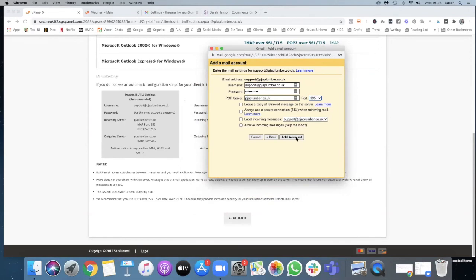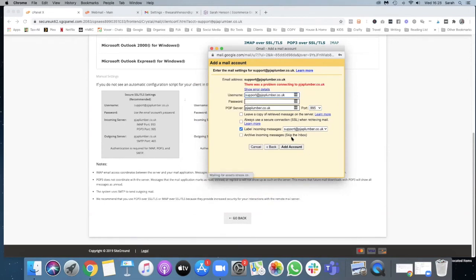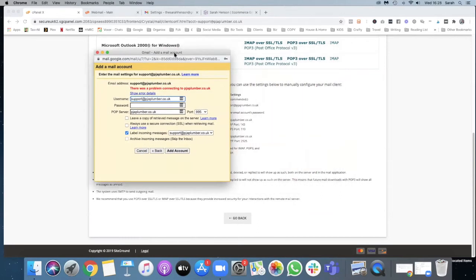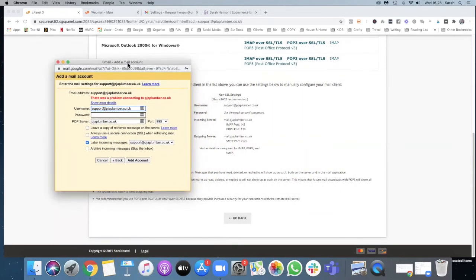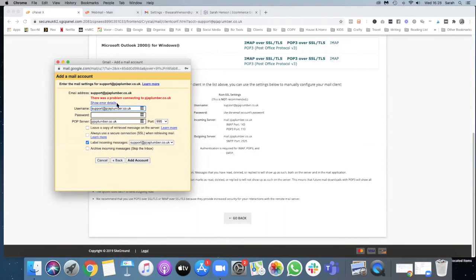We need to use the non-SSL settings for here. So what we do is look at the POP3 and use this. So the username is the same, support, the POP server is mail.dot, so that was what was in there in the first place, and then we use the password.